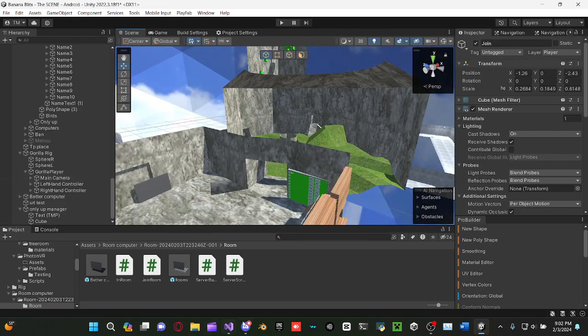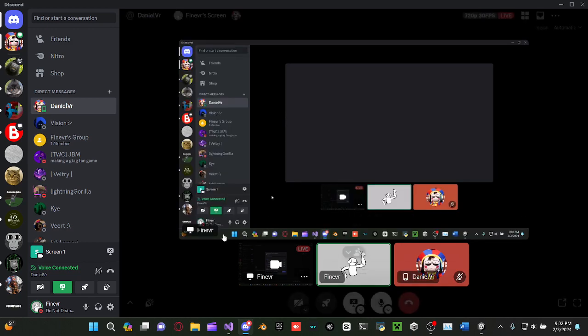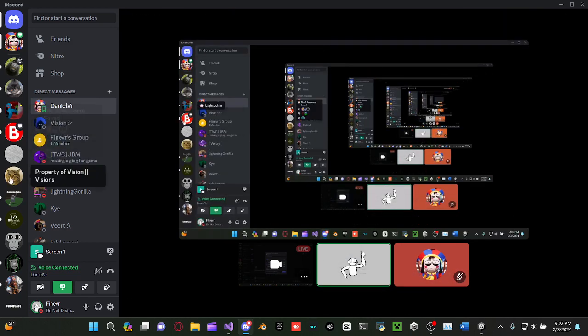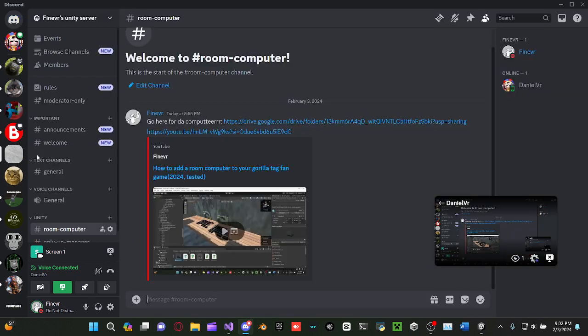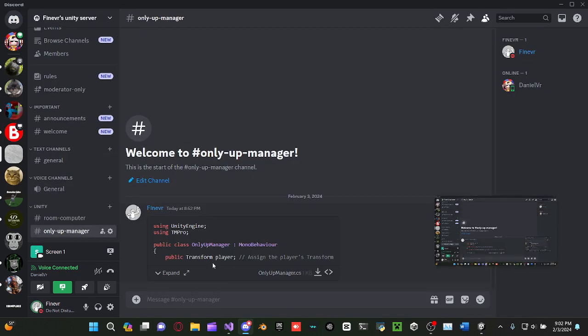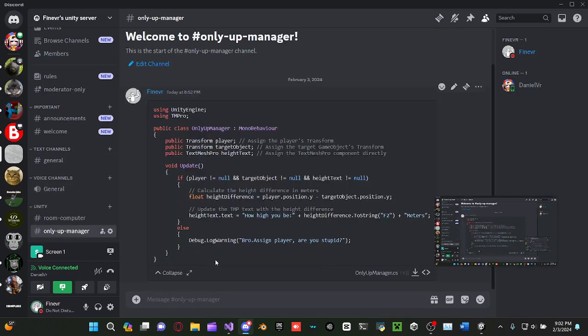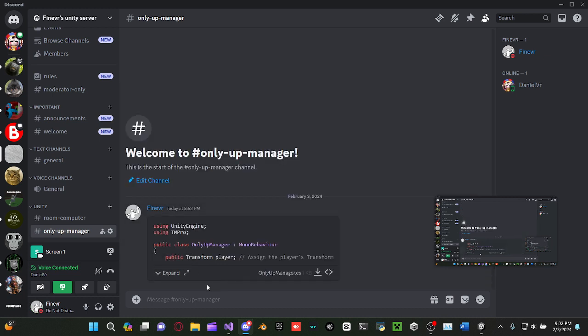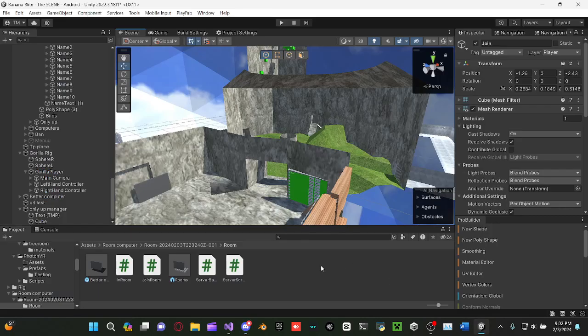First you want to click the description and grab OnlyUpManager. Credits to me, I made it. Download it and import it.